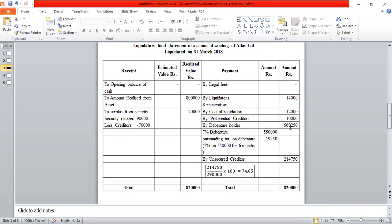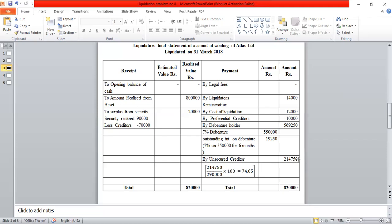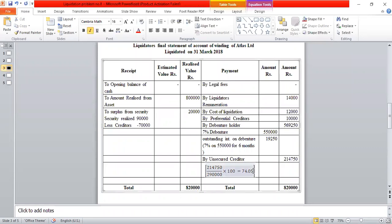On the payment side, the next payment is by unsecured creditors. The payment order is 'By Unsecured Creditors.' Unsecured creditors total Rs.2,90,000, but the credit available for payment is only Rs.2,47,75. So the payment made to unsecured creditors is only a partial amount — approximately Rs.2,49,75 — and not the full Rs.2,90,000.